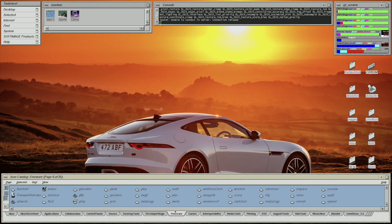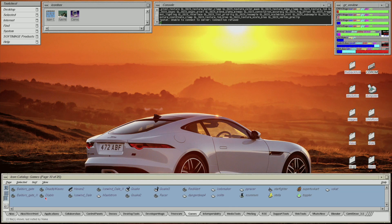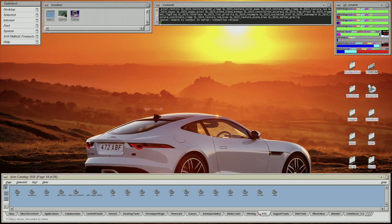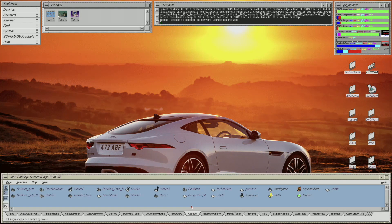I have the following IRIX freeware packages installed on the machine, and I will also demonstrate these to you in the future. And these are my games. I also have RSE installed on the machine, enabling me to run Diablo natively in IRIX.